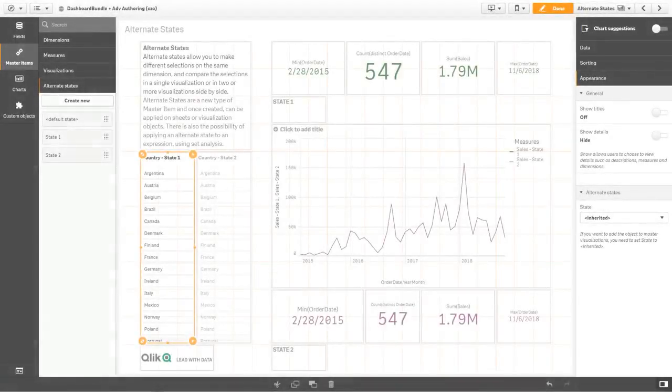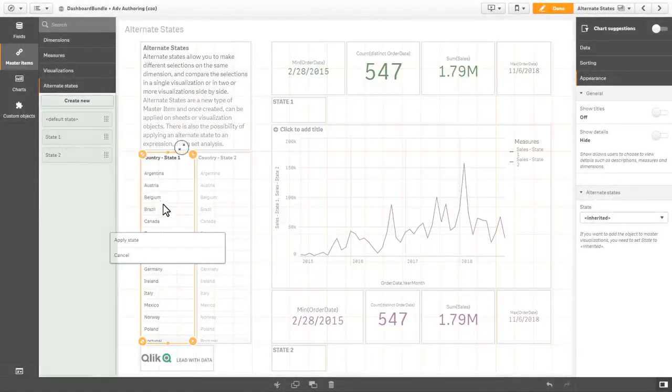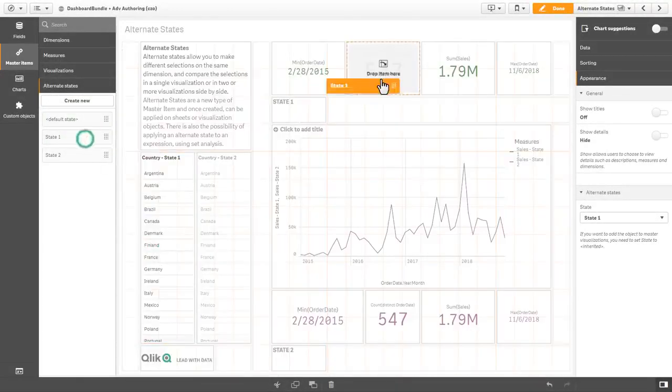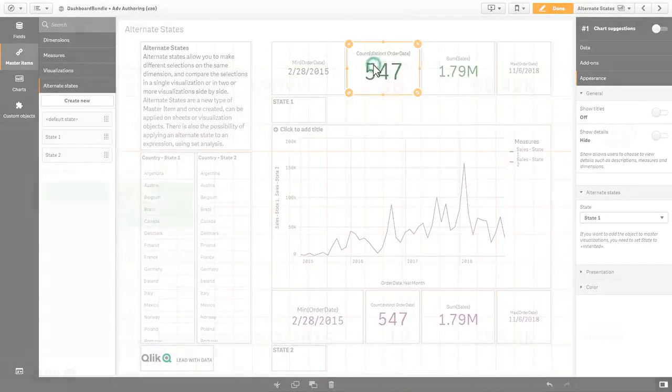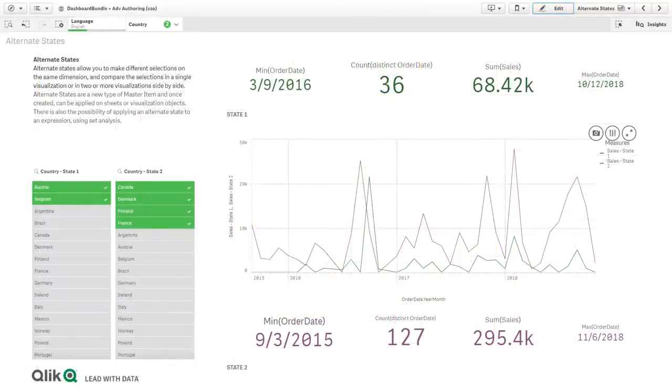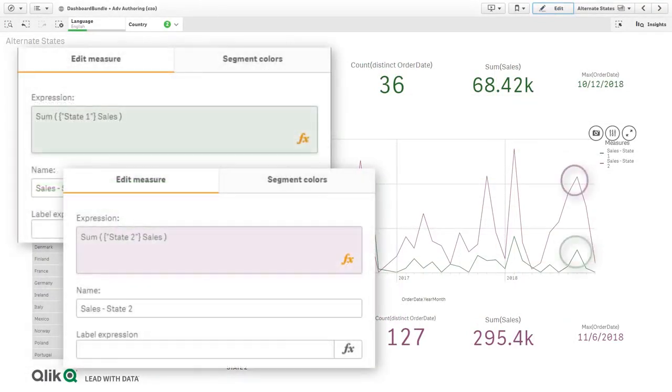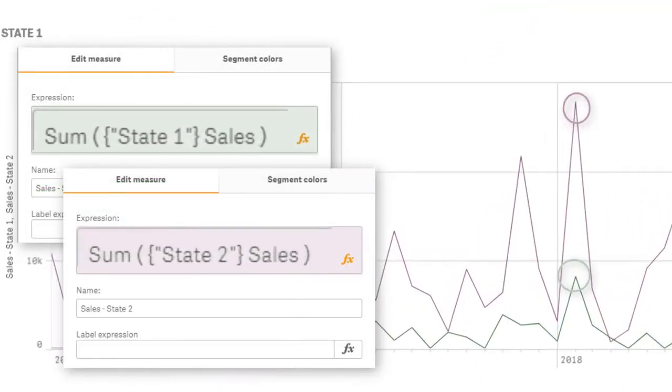Alternate states can be created in the master item library, and you can simply drag and drop them onto your desired selections and visualizations. We have also added the ability to represent alternate states as a set analysis expression, allowing you to compare both measures in the same visualization.